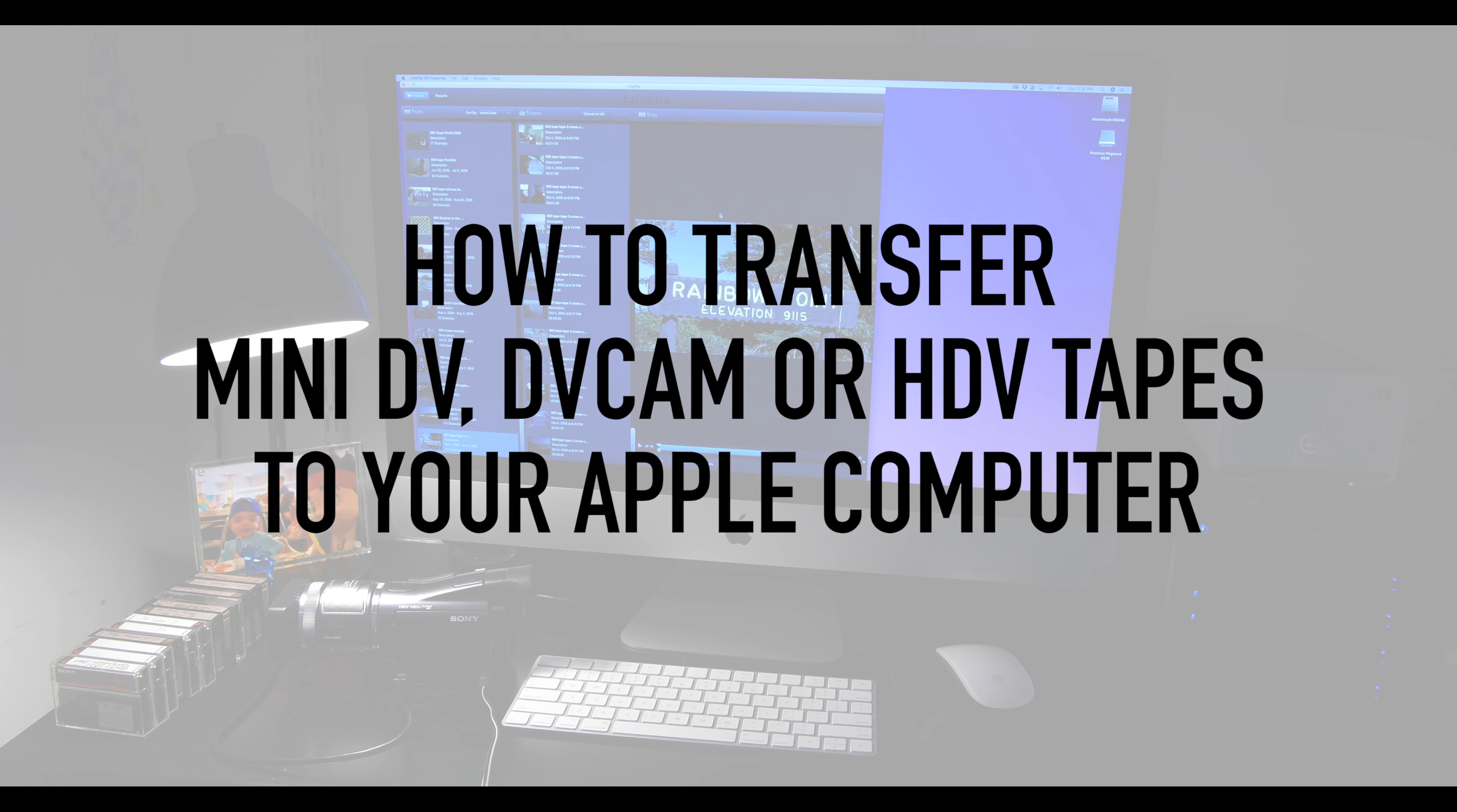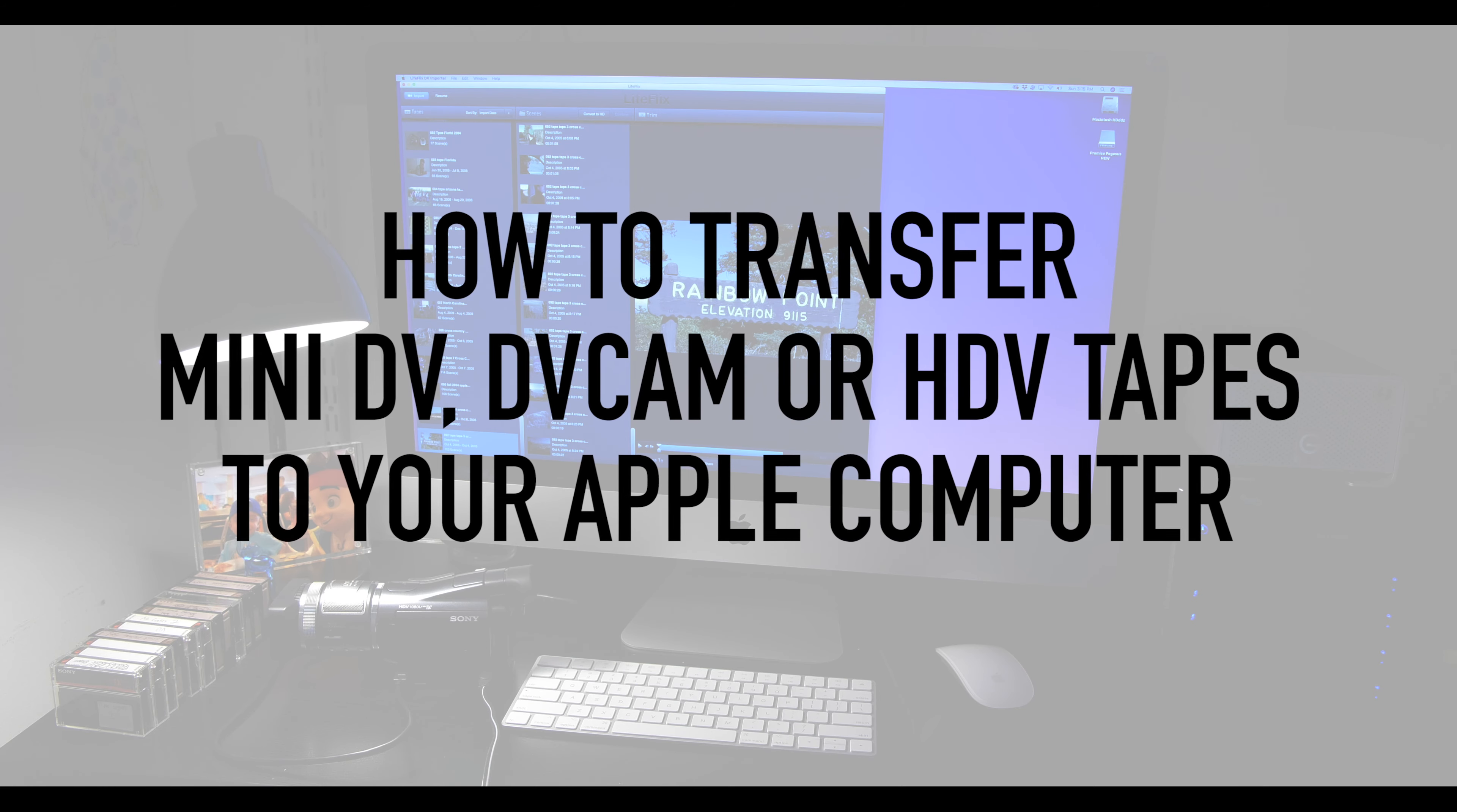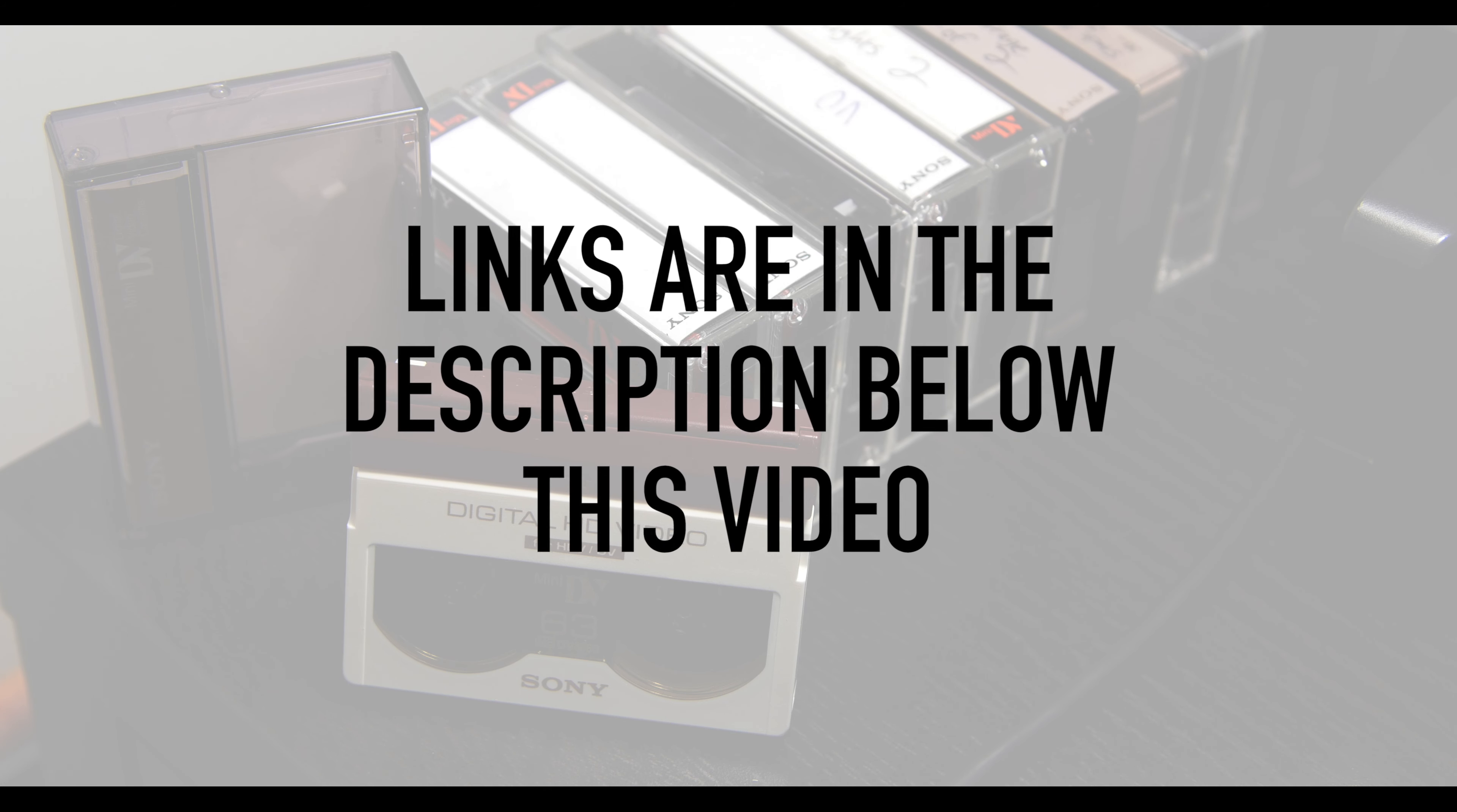In this video, I will show you how to transfer mini DV, DV cam, or HDV tapes to your computer. I will leave links to all of the equipment that I use in this video in the description below.